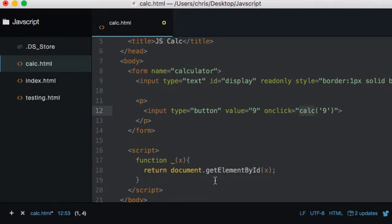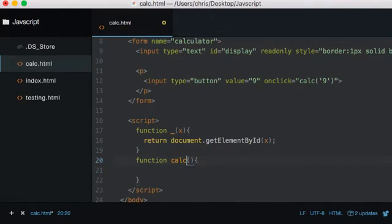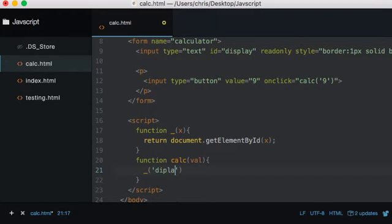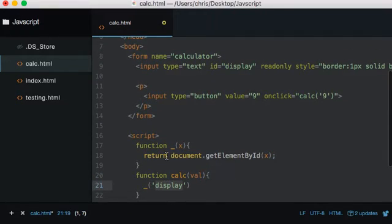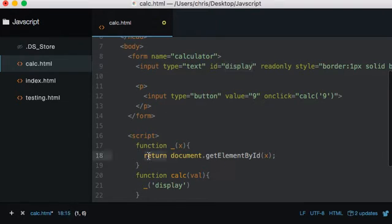Now let's create the calc function. So: function calc, taking in a value — let's say 'val'. What we want to do is call underscore('display'), which goes and returns document.getElementById('display'). We're passing 'display' into the helper, which returns that element back to us. It might sound a little confusing at first but once you get your head around it, it makes perfect sense.